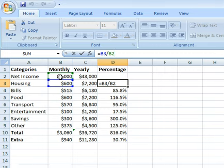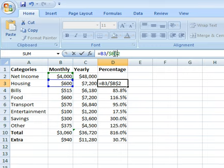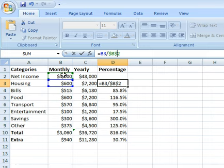To fix this green box so that it won't move, all I have to do is put a dollar sign before the B and a dollar sign before the two. That means keep it on B and keep it on two. If you only wanted the B to be kept, the dollar would only go before the B. And if you only wanted the two to be kept, the dollar would only go before the two. But in this situation I want this exact cell to be there, so I will keep a dollar before both.